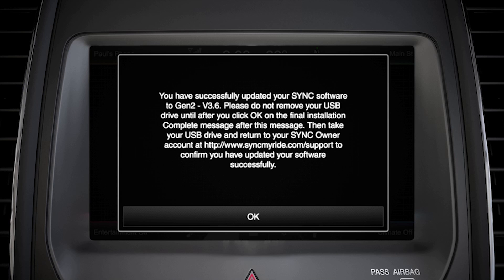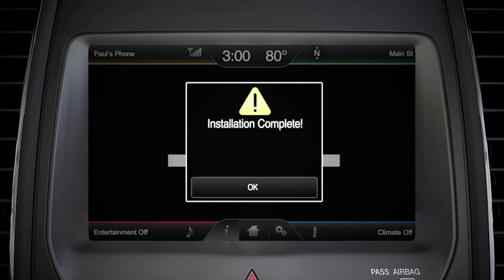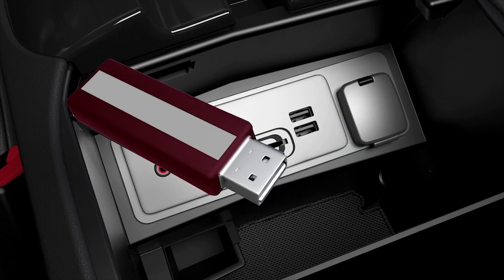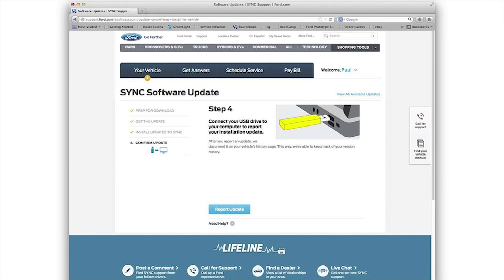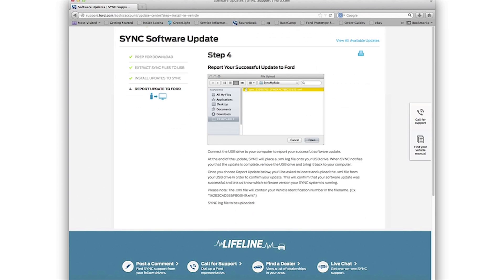With a reminder to visit SyncMyRide.com to confirm that your install was successful. Press OK to continue, and when you see the installation complete message, press OK and remove your USB. Now, you'll need to report your software update installation on SyncMyRide.com. Connect your USB drive to your computer, then click Report Update and follow the instructions on the screen on how to upload your file.